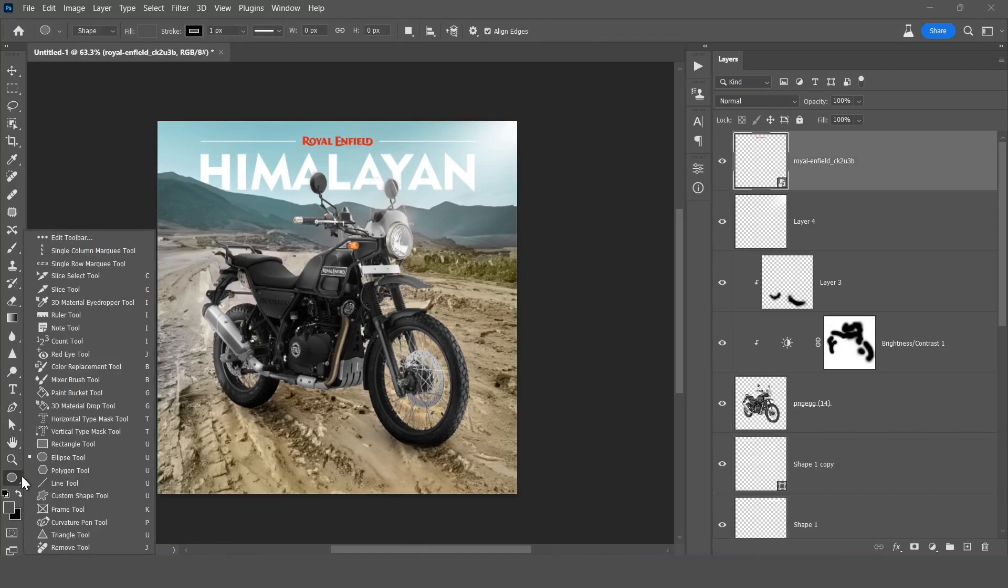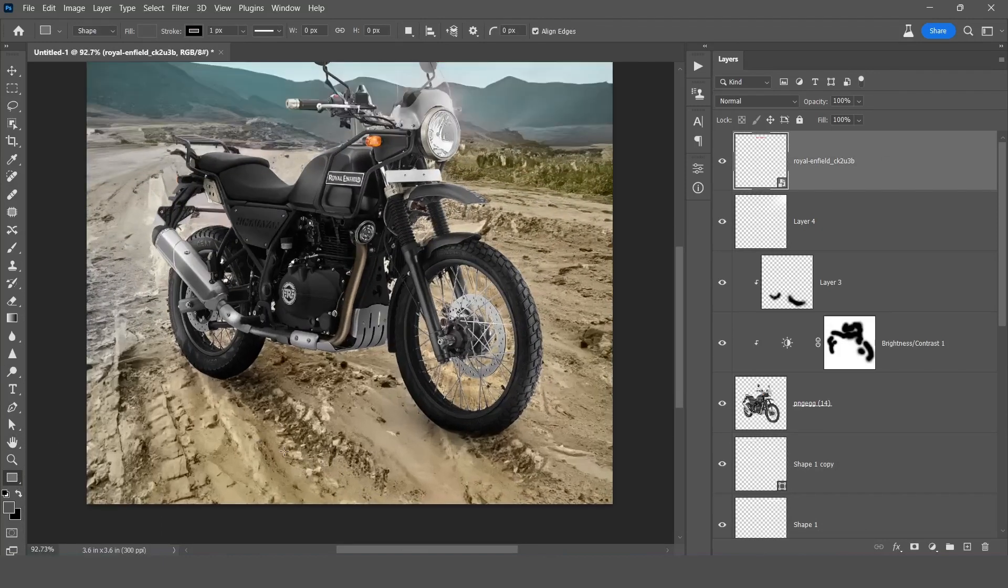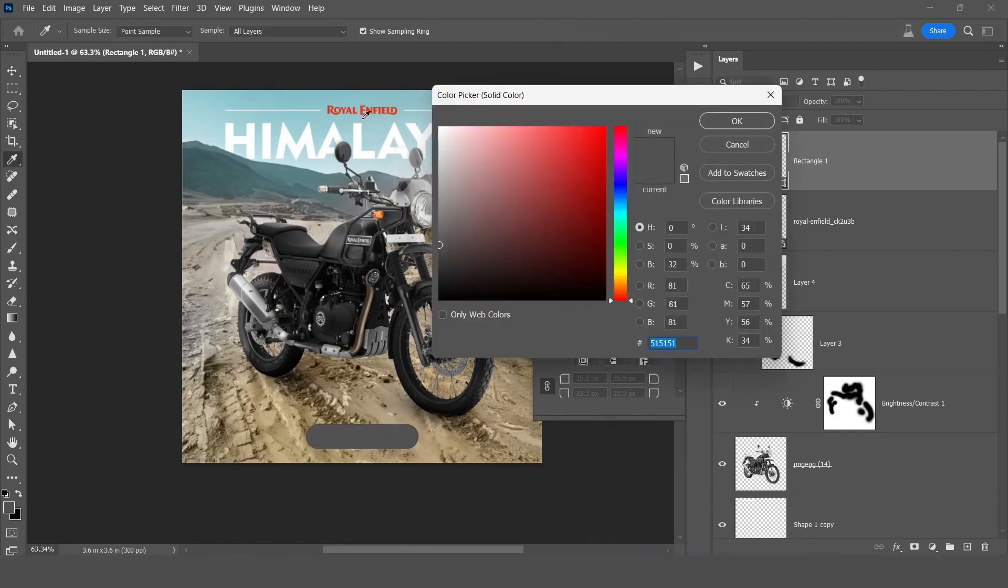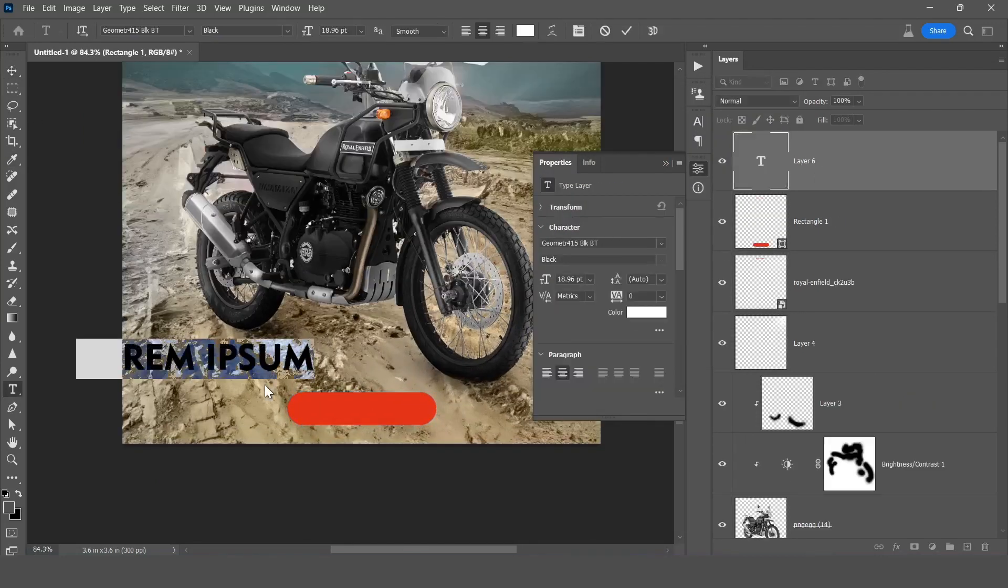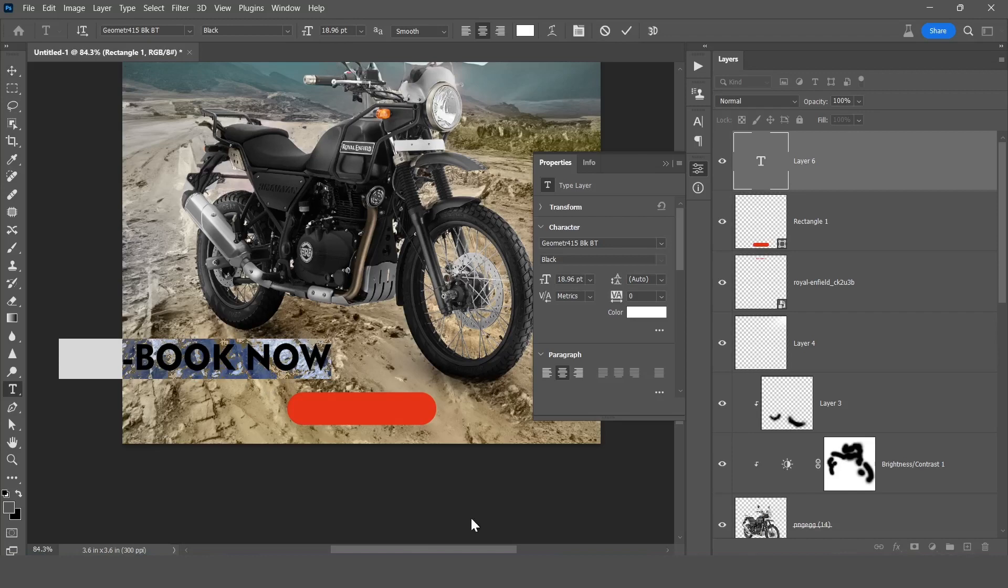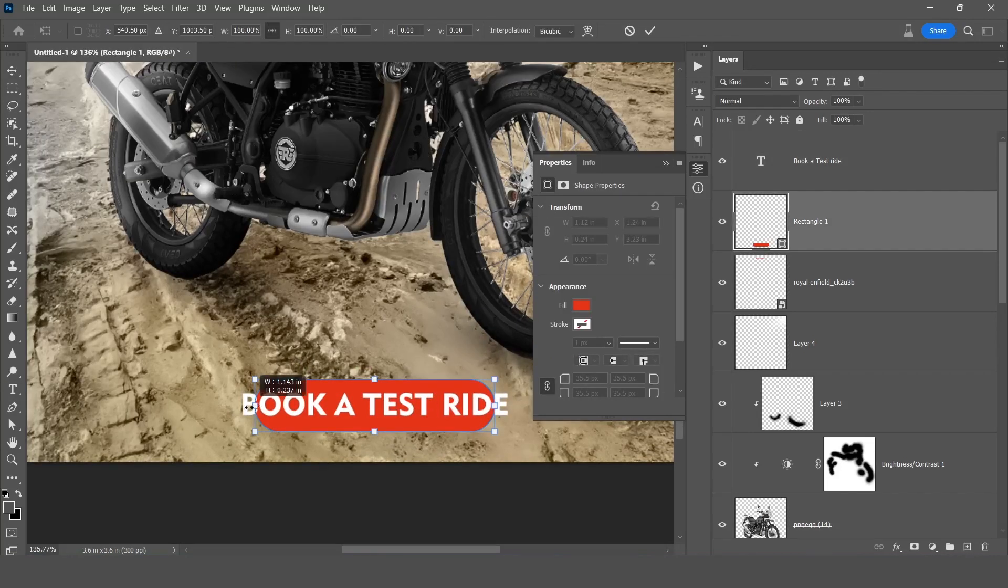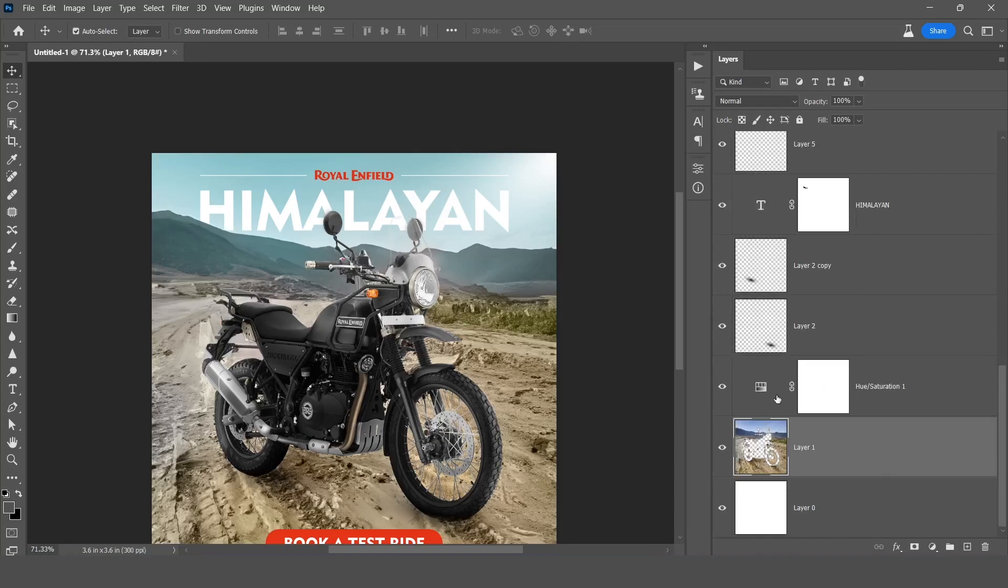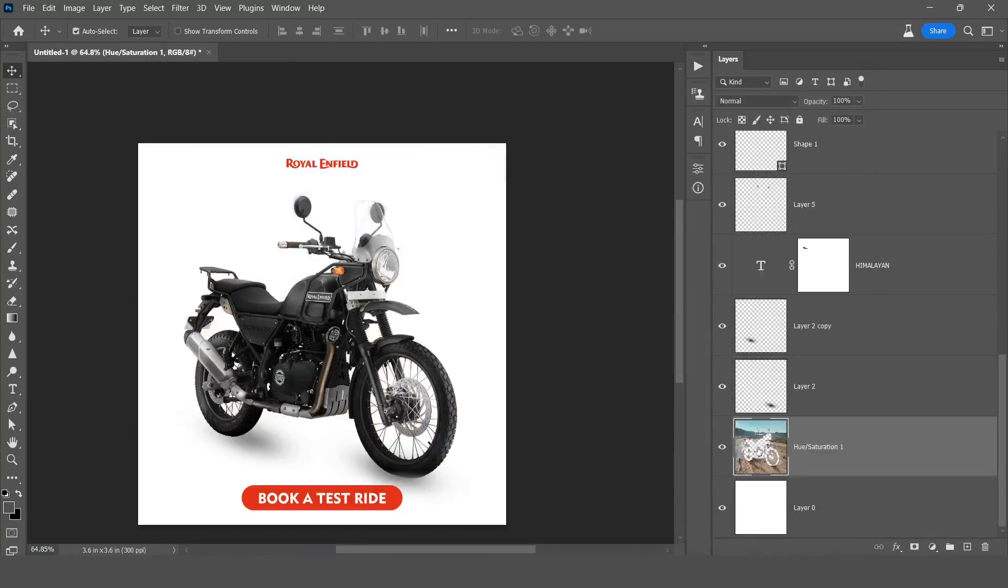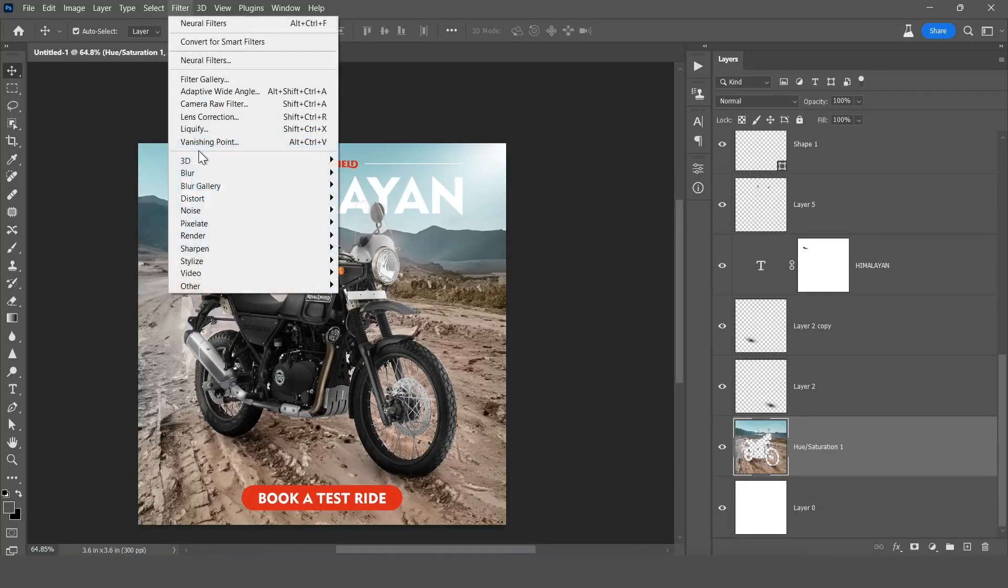Then you can type here any text or you can give any button something like this. So I'll just put here the red box with the text 'Book a Test Ride'. And you can change the background color, you can use camera raw filter to give little bit texture and clarity.